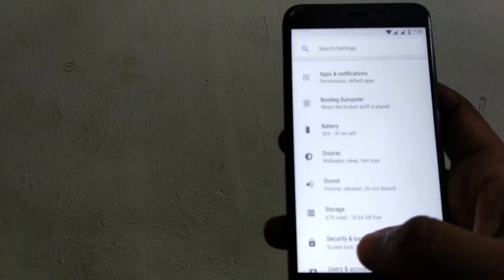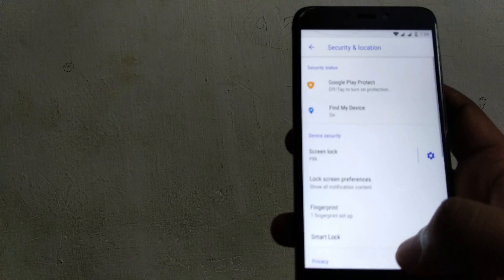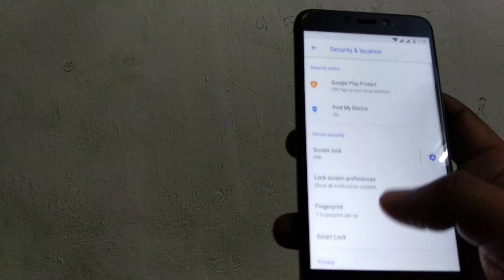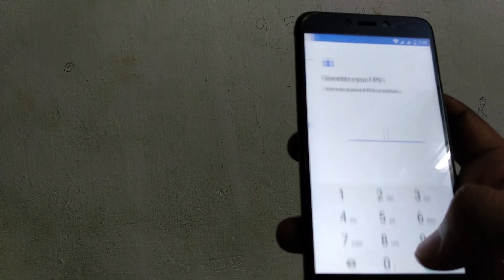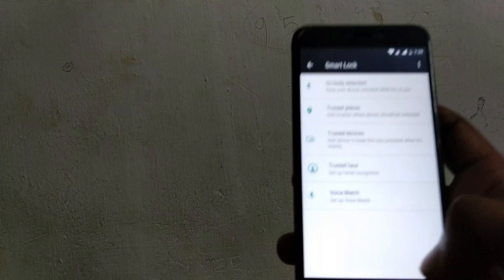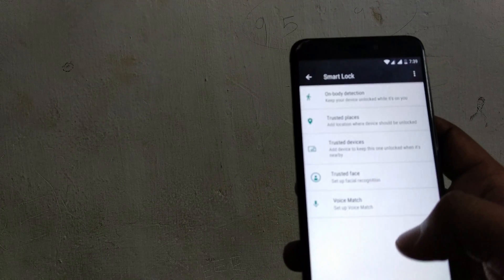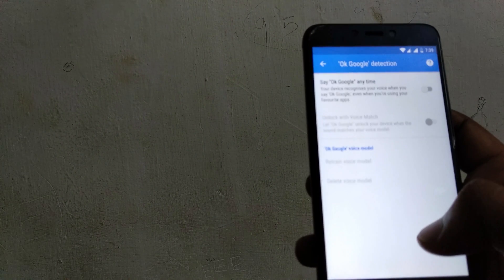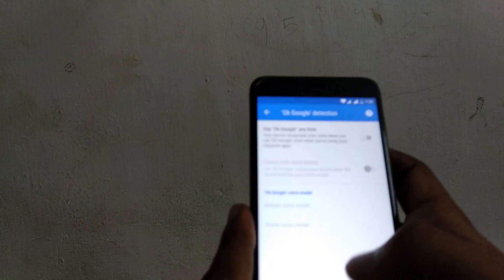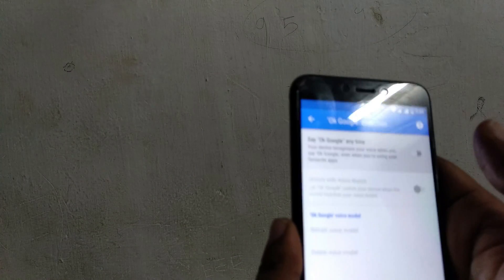Here you can see Security and Location. You can see Smart Lock — go there and you can see the Voice Match option. So enable the Voice Match.